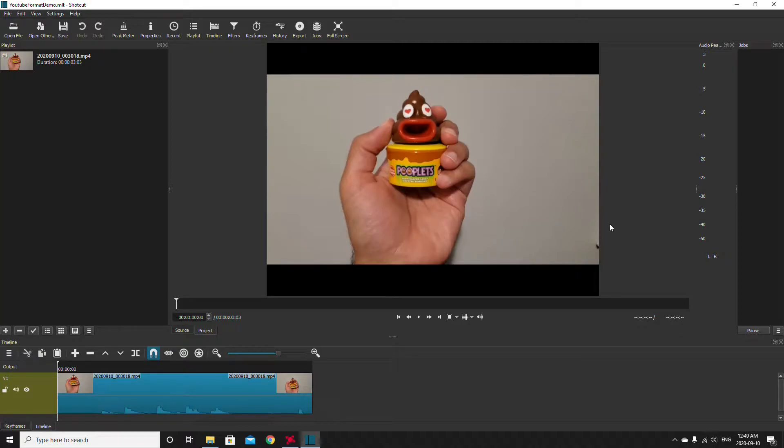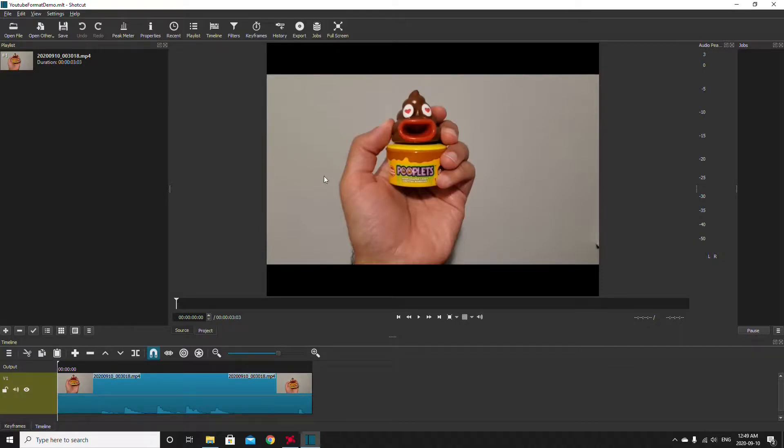What's up guys, today I'm going to show you how to export YouTube quality videos using Shotcut. Now the first thing you'll want to do once your video is actually created in Shotcut is you're going to want to make sure that the video settings are set correctly.